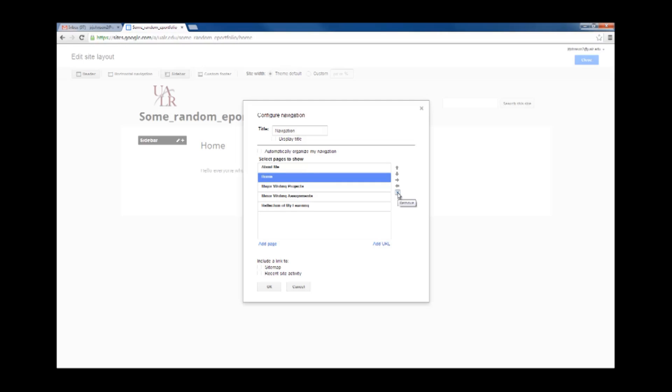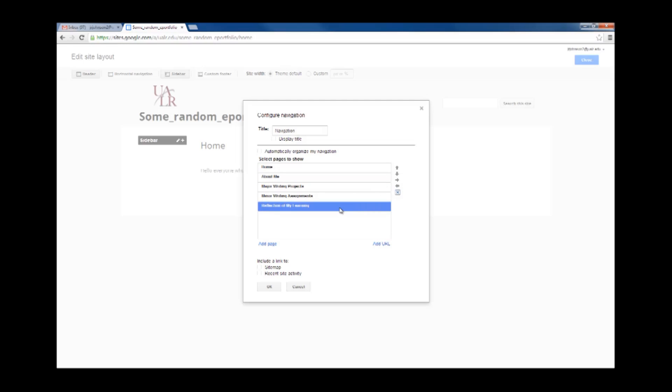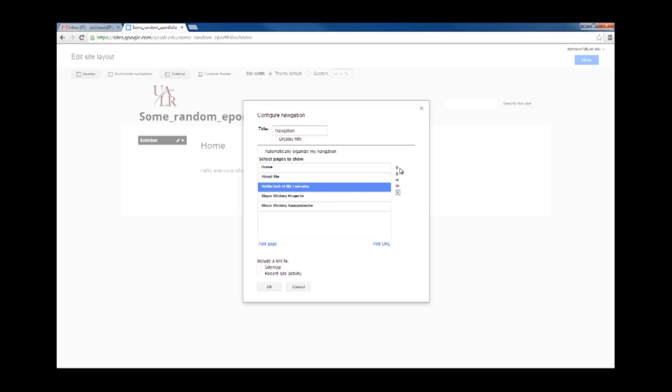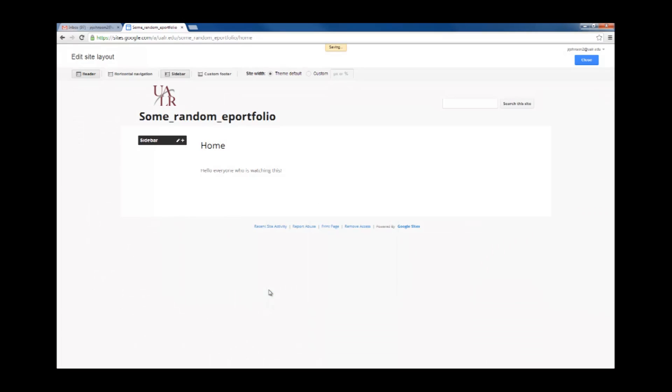Note, that doesn't delete the page, it just deletes it from the navigation. I can move it up, and then I'm going to take the reflection of my learning, and also move that up. I'm going to click OK, then Close.